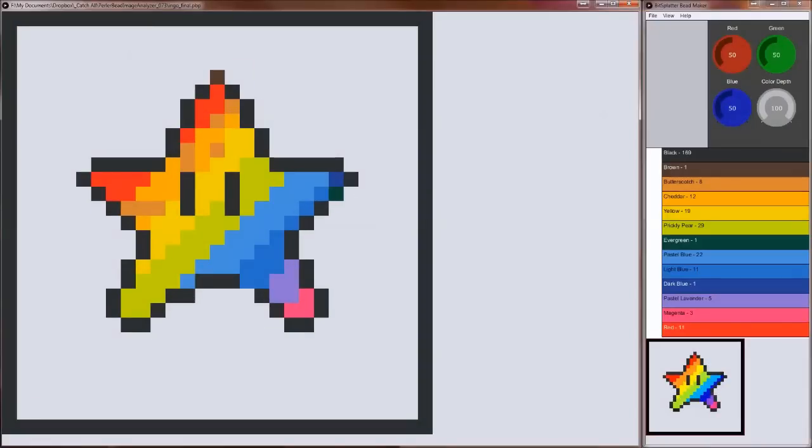Hi, Dad here. I wrote this beadmaker program to help make Perler bead creations from images. Let me show you how it works.